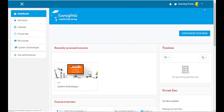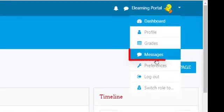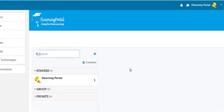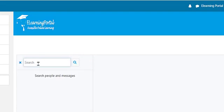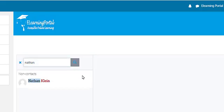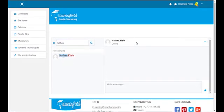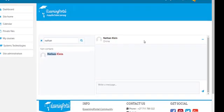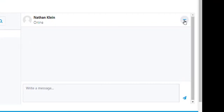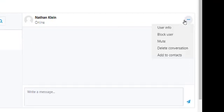Next to your name, click on the arrow pointing down and click on Messages. The Messages window appears. In the search box, type in a username or a student's name. I'll type in the user that we've just created. Let's click on Search and the user's name will pop up. Click on his name and here you'll see the user is online. Now let's click on the three dots at the right-hand corner.